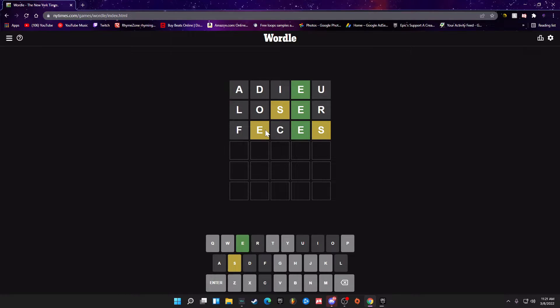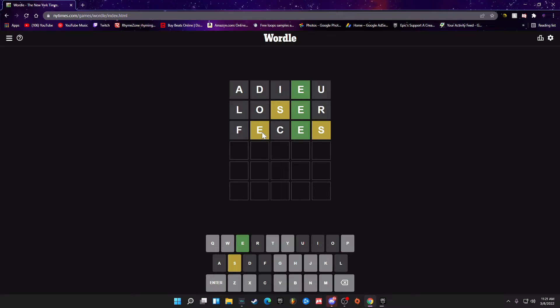FECES - is that a word? I mean feces is a word, is that how you spell it? FECES. Okay, I can't tell if that's telling me...